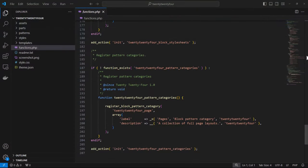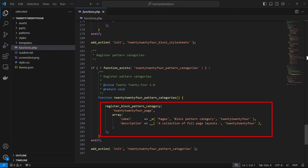Here's a look at the functions.php file included in the default 2024 theme. The register_block_pattern_category function registers the pages pattern category for us here.